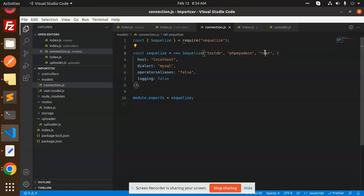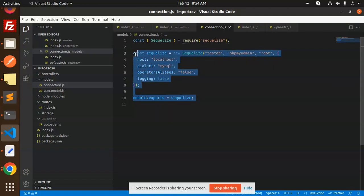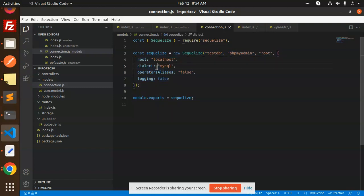This is the database. This is my username. This is my password. This is the host. This is the dialect, that should be MySQL 2 or MySQL. So I have mentioned MySQL. MySQL 2 is like the NPM missing package, I guess.